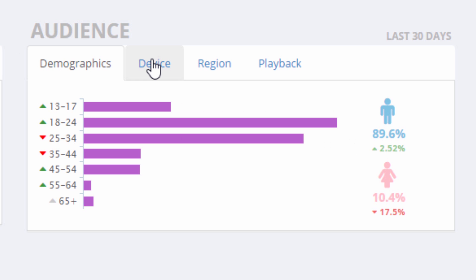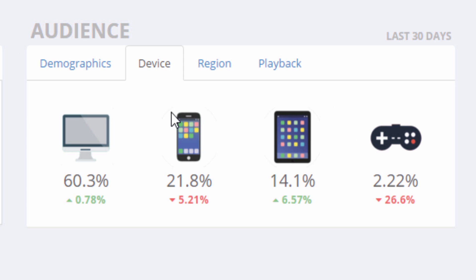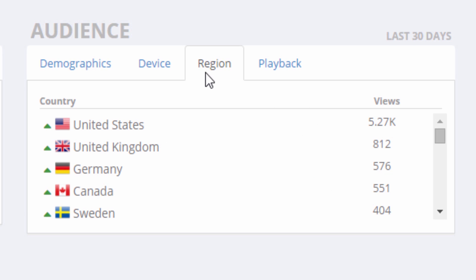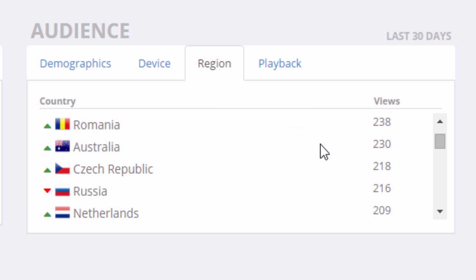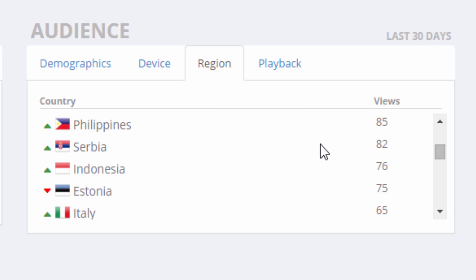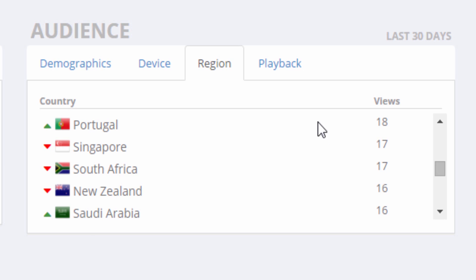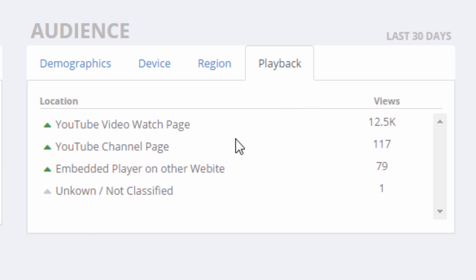You can get the age and gender demographics, device metrics to see what people are watching your videos on, region metrics to see what country your views are coming from, and finally, playback details about where people are watching your videos.